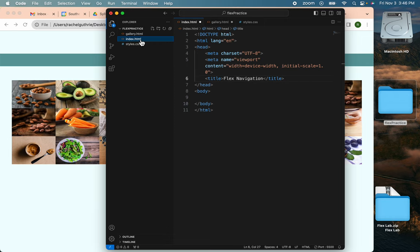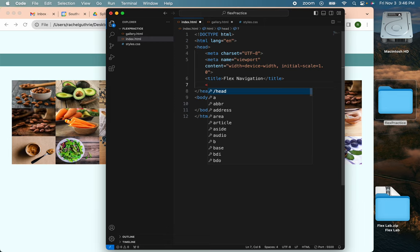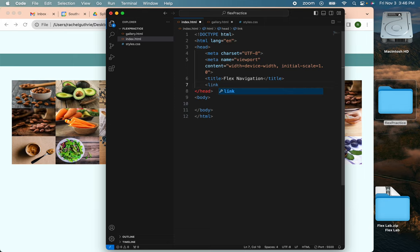And now I'm going to link my style sheet. After you type this a few times, you'll have it memorized. You may not have it done yet, but you will eventually. Style sheet, and then the link.